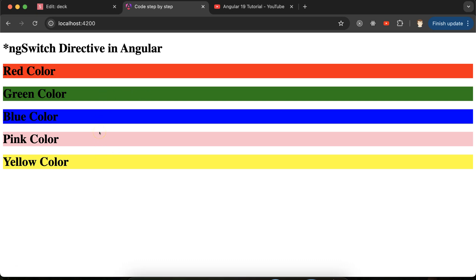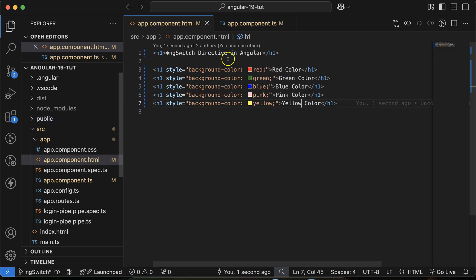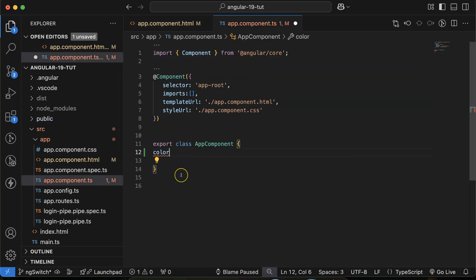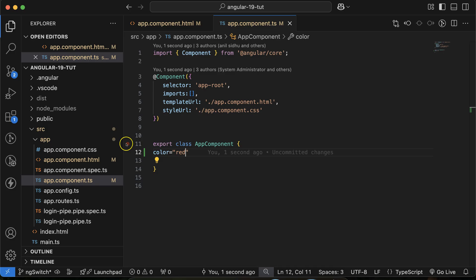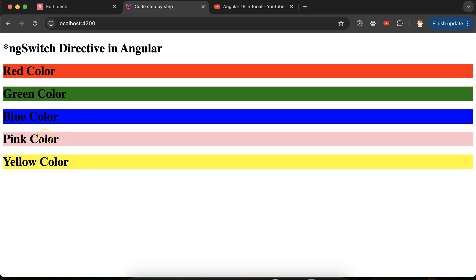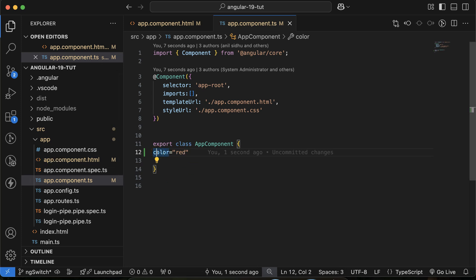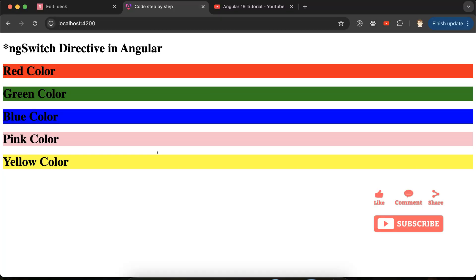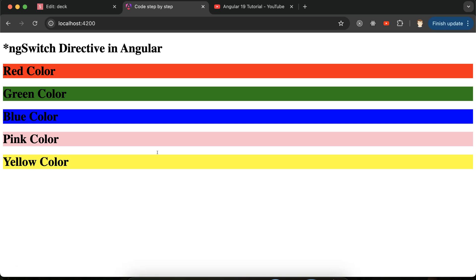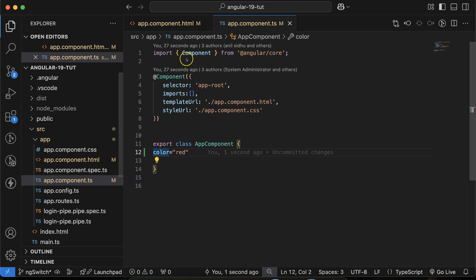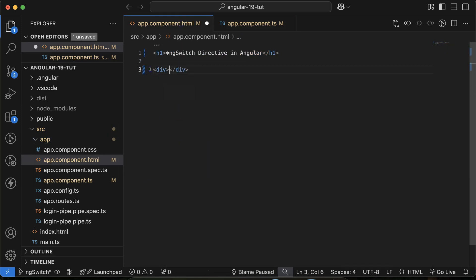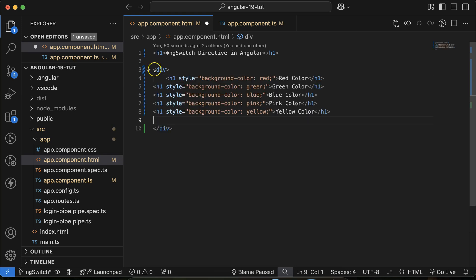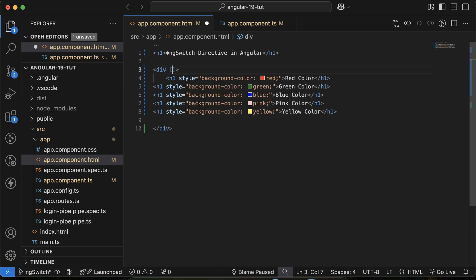You can see all the colors, but let's say you want to show only one color at a time depending on the condition. If the color property value is 'red', show the red one; if it's 'green', show the green one, and so on. You could use ngIf, but that's only suitable for few conditions. For many colors, you use ngSwitch. For that, you first take a div — or any HTML element like a p tag or span — and use ngSwitch in square brackets.